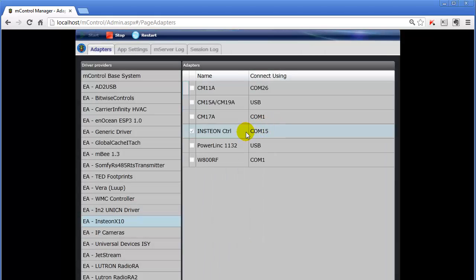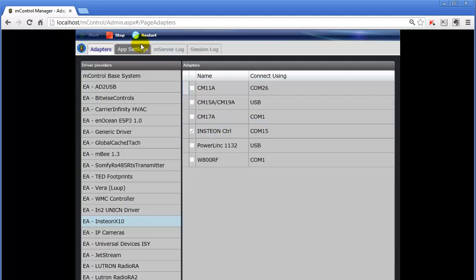If we've made changes, we'll likely want to do a save where there's a button at the bottom down here that allows you to save the driver settings. And then we'll want to do a restart because we want to make sure that mControl restarts again with the new driver settings.